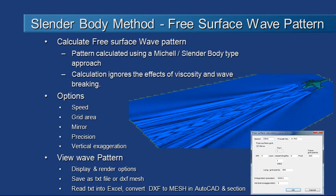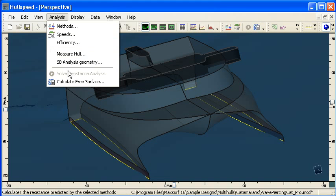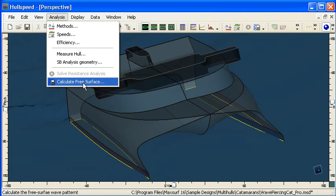So let's go over to hull speed and we can see we've got our slender body hull here that we've done our analysis on using the solve resistance analysis command, and just below that you can see the calculate free surface command.